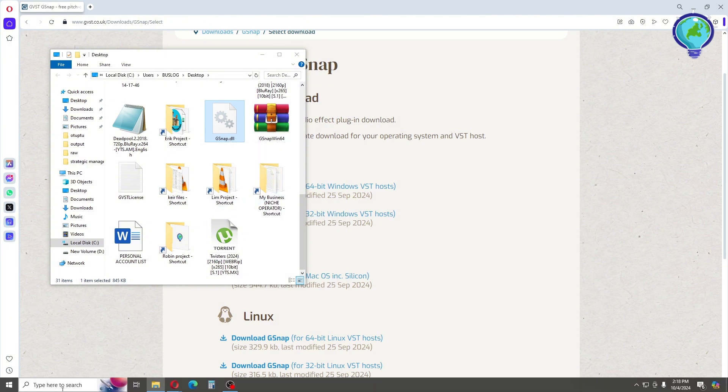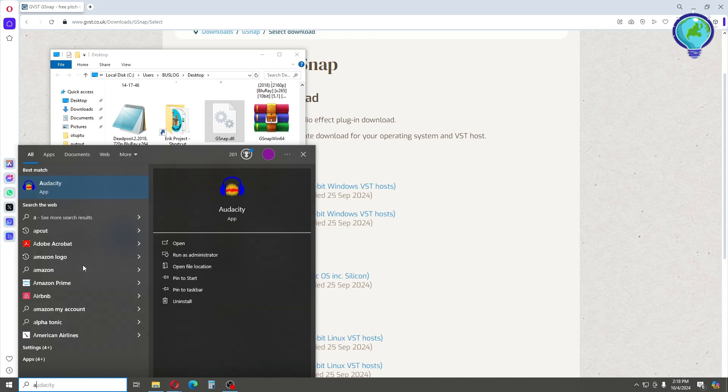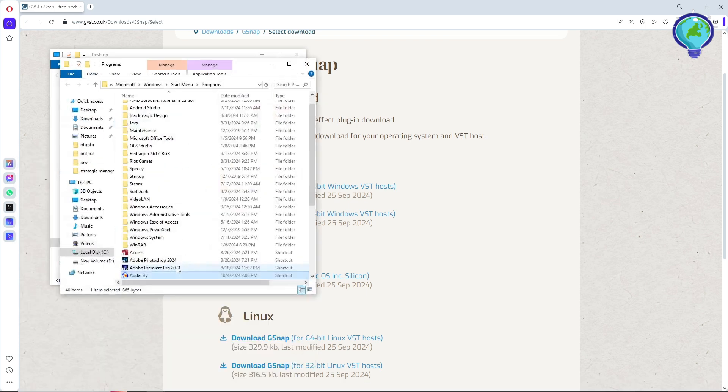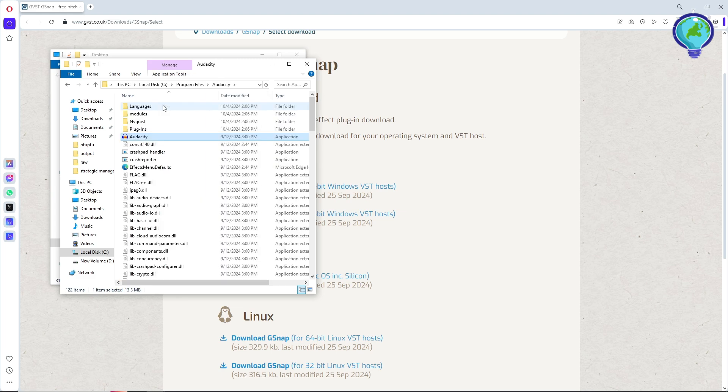Now what you're going to do is just simply go to the Start menu and search for Audacity. From here, just go to open file location.